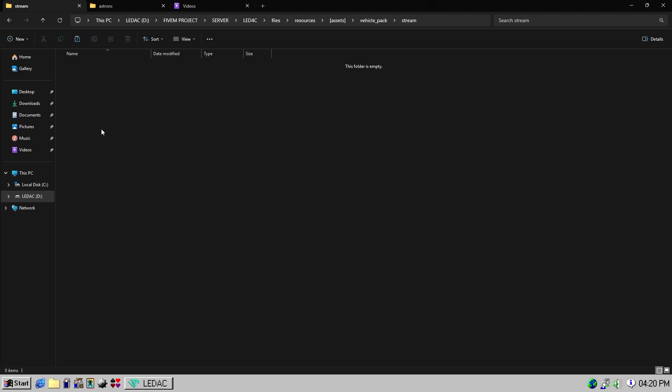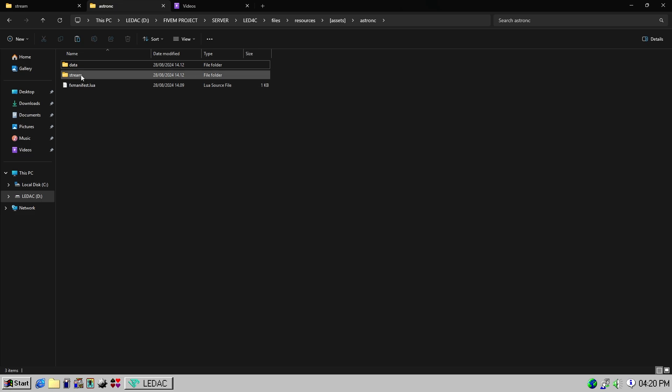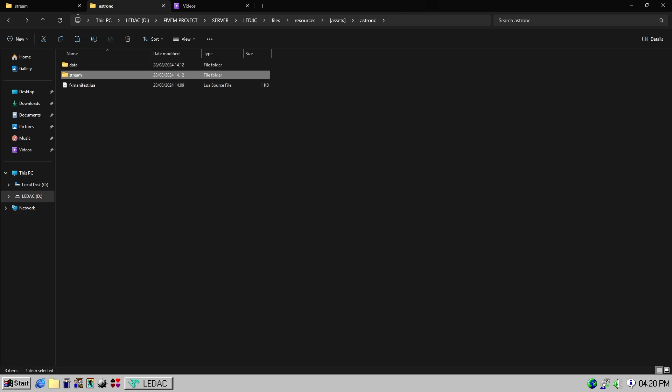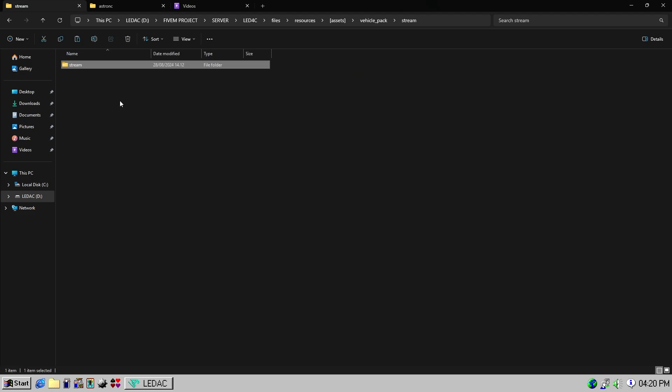Then, move the stream from the vehicle's folder into the stream folder inside vehicle underscore pack. Don't forget to rename it according to the vehicle's name.